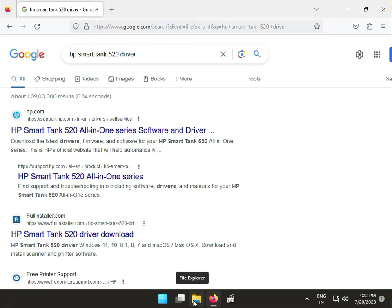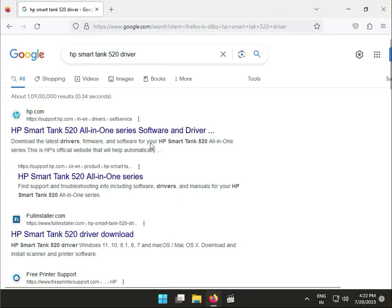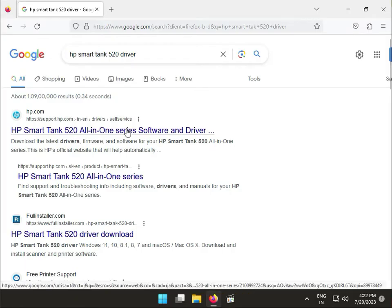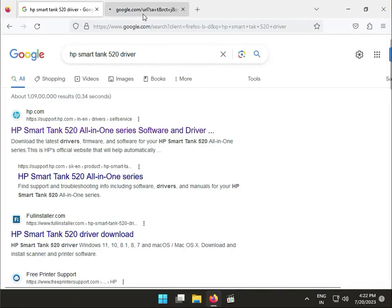Hi guys, welcome. In this video, I'll show you how to download HP Smart Tank 5020 drivers. First, open Google and search for 'HP Smart Tank', then open the first link in a new tab by right-clicking.